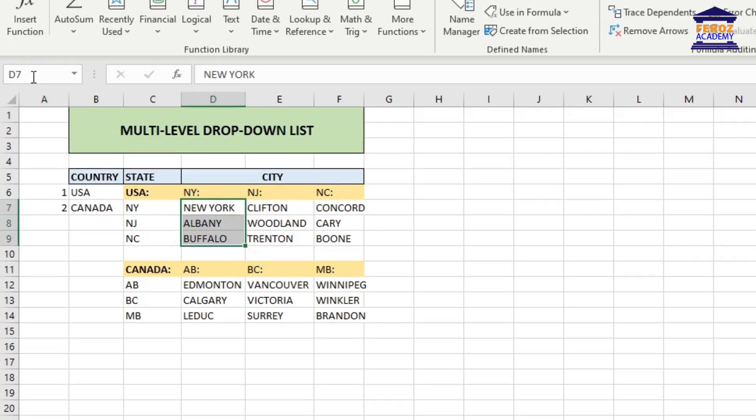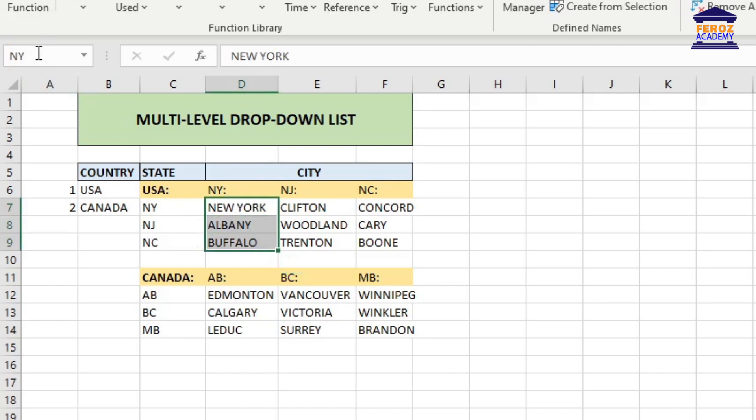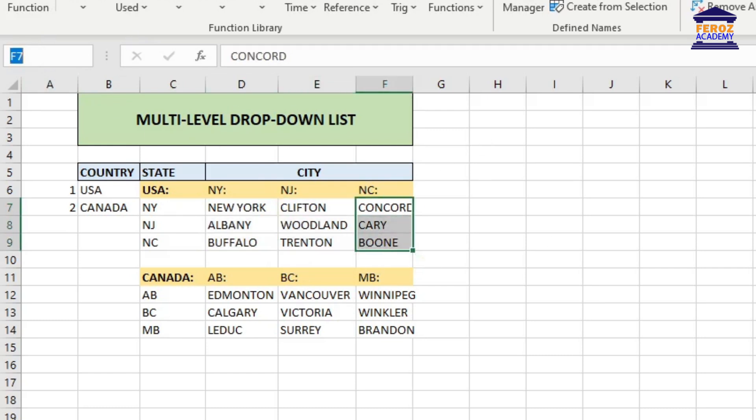Next, you will select the cities for both countries and name them in the name box after the name of their states.